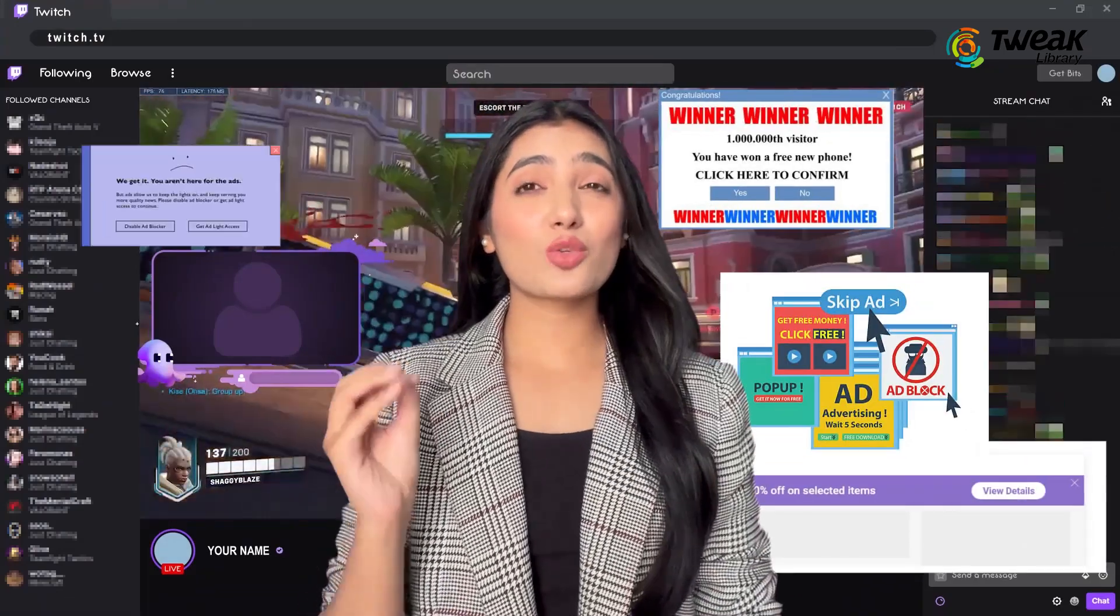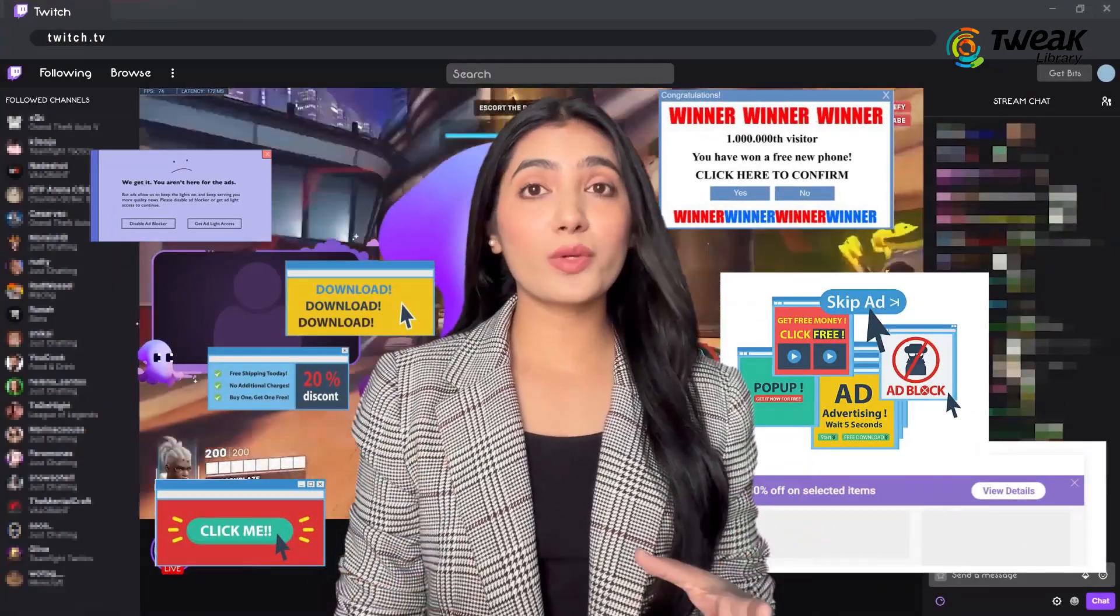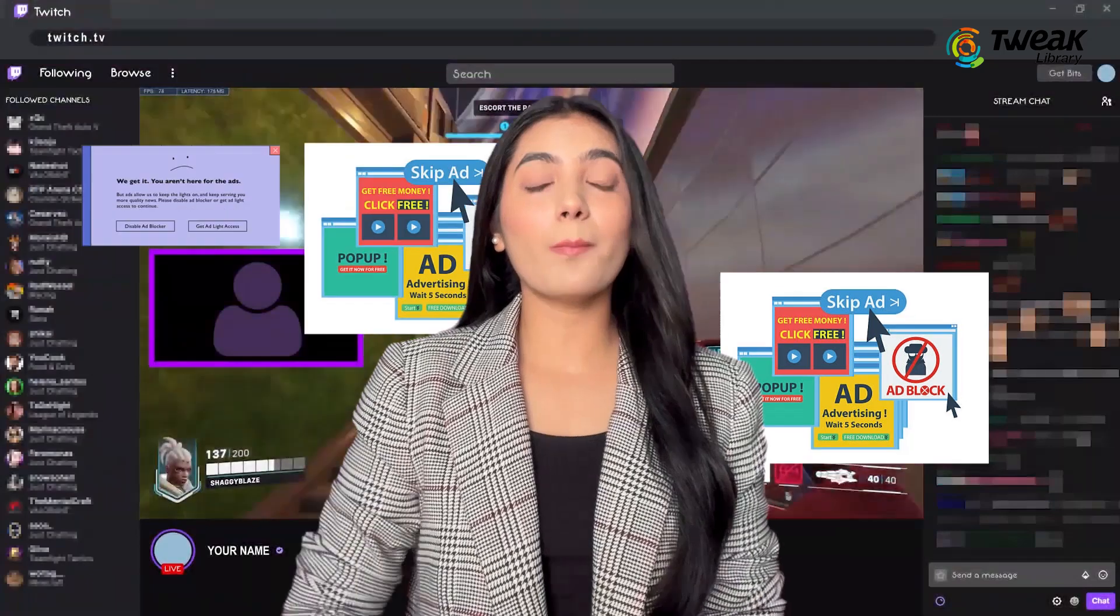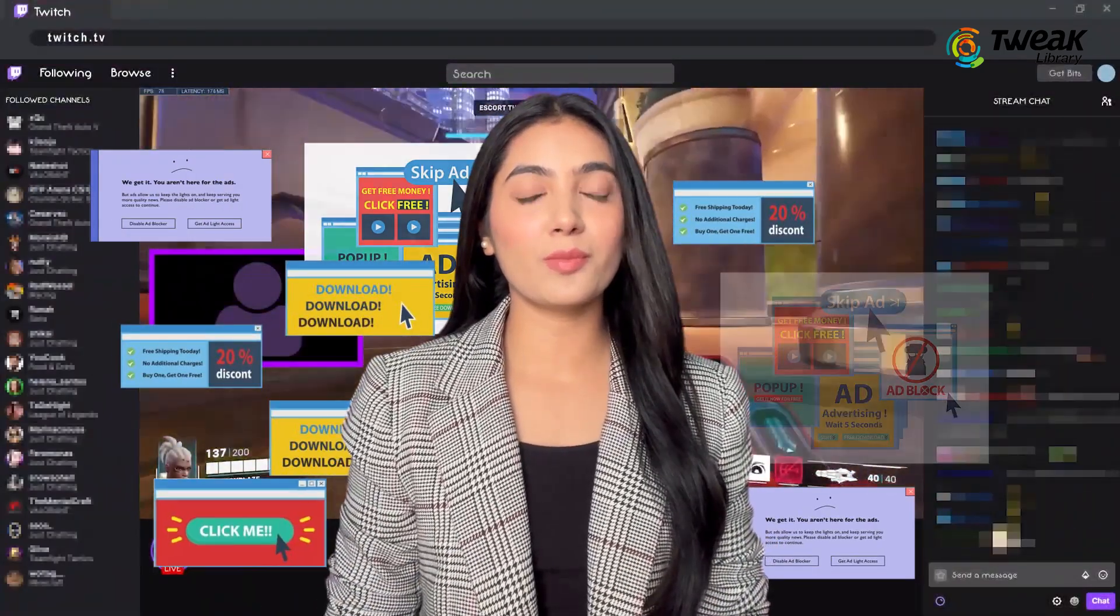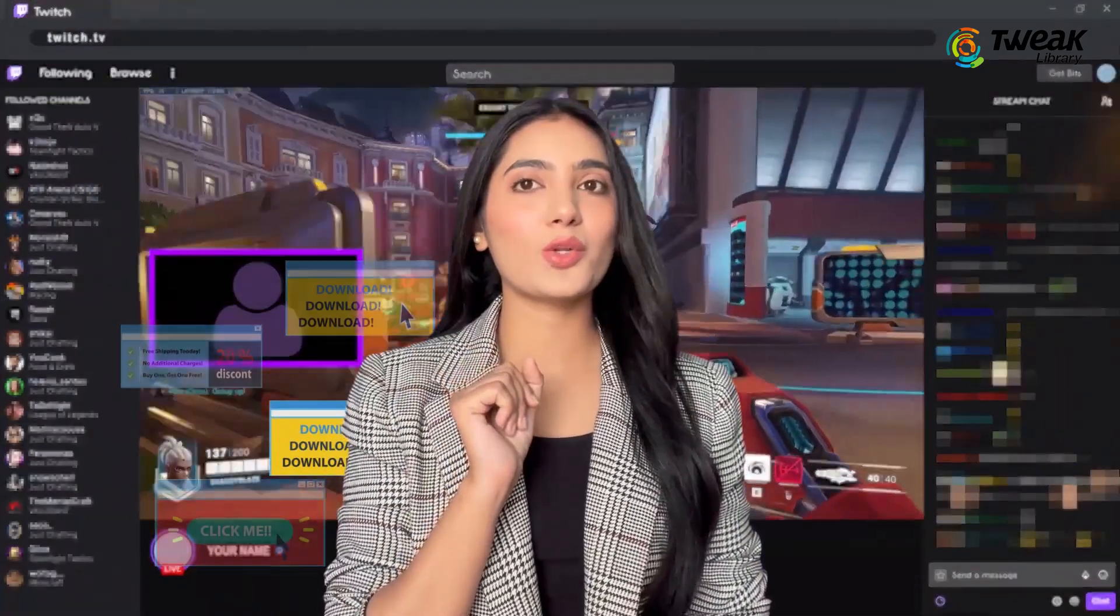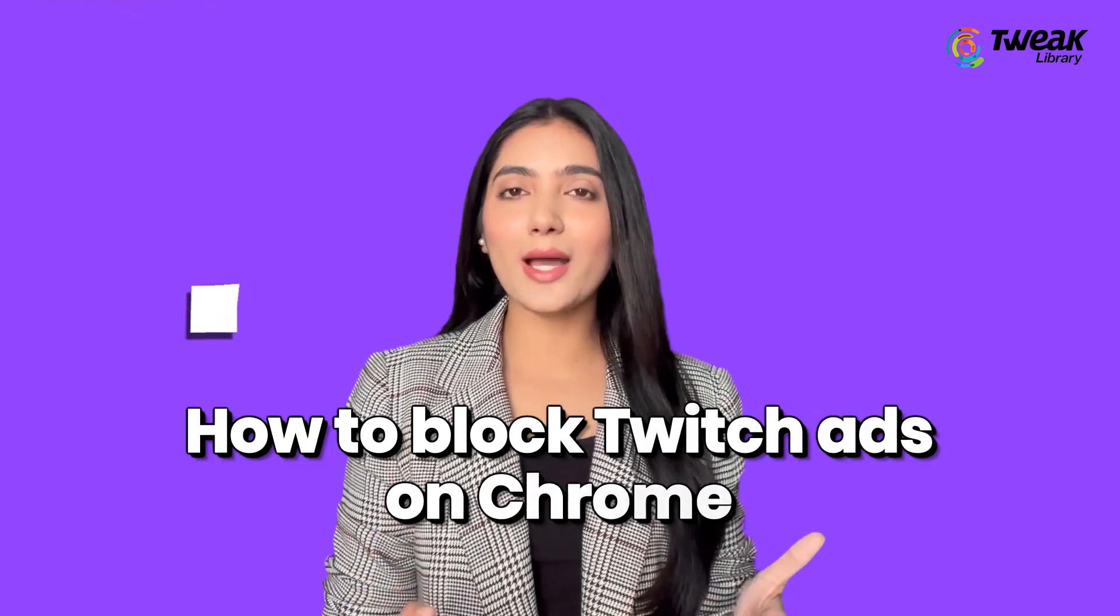Twitch ads can be so frustrating. They can interrupt your viewing experience, sometimes even popping up multiple times during a single stream. But worry not. In this video, I'll show you how to block those annoying ads on Chrome.